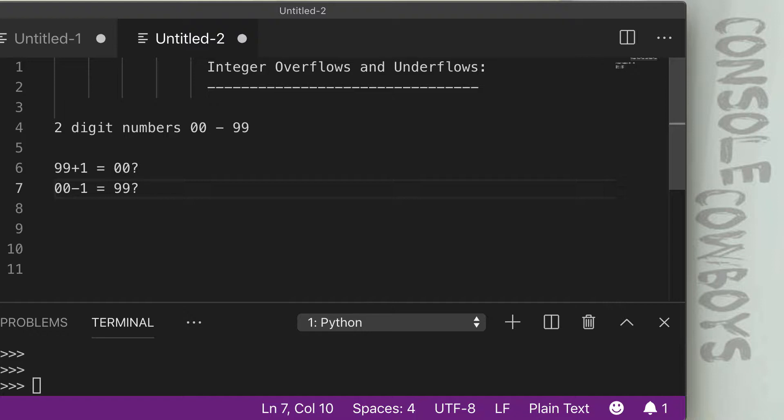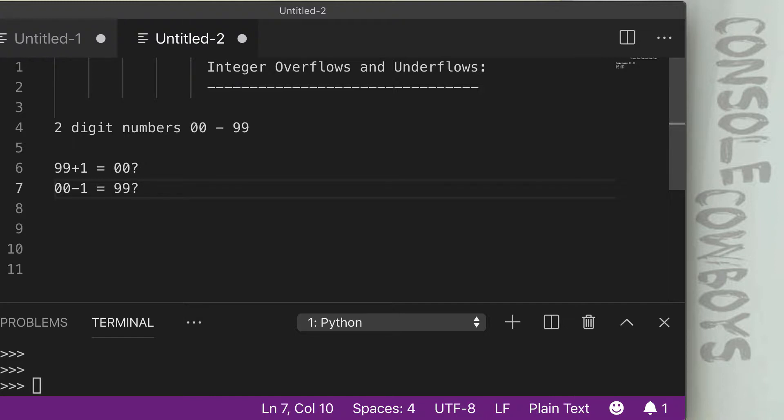So in Solidity, a uint value can hold positive numbers up to a certain amount. Now if you go over that amount, it wraps back to zero. If you go under that amount, there is no negative value, so it goes to the highest value. So it just wraps in a circle.